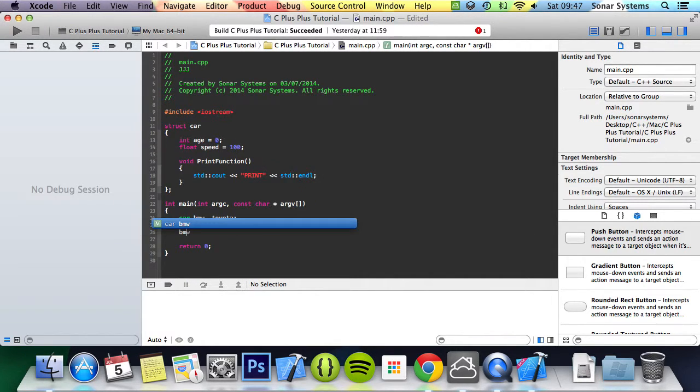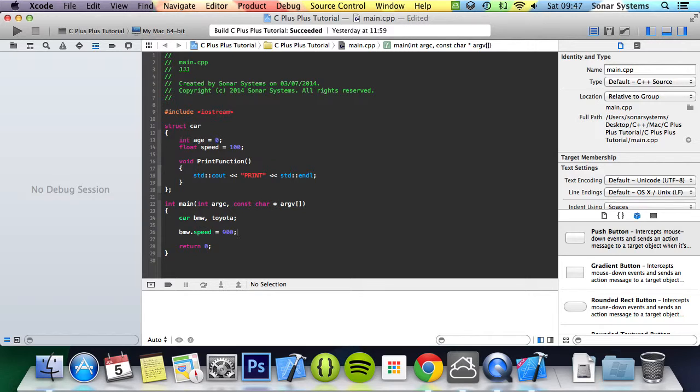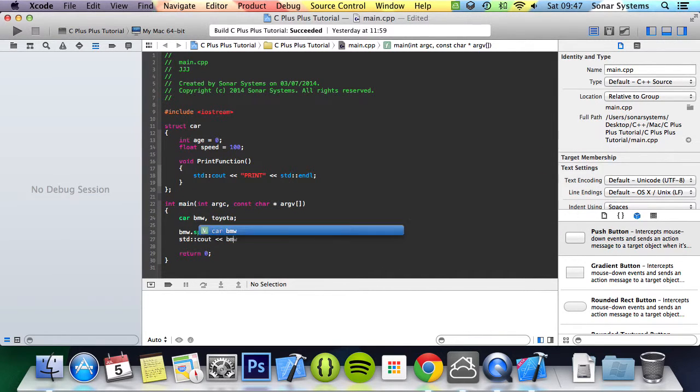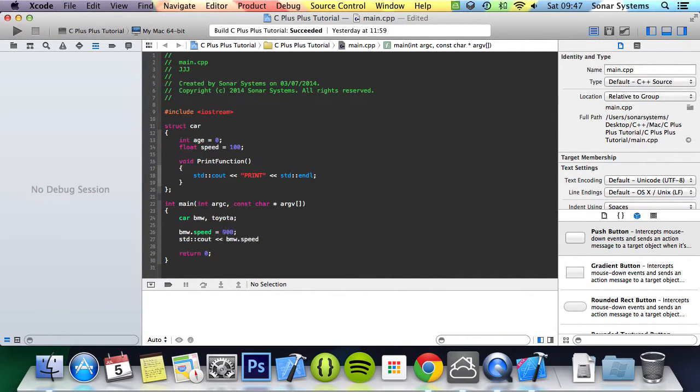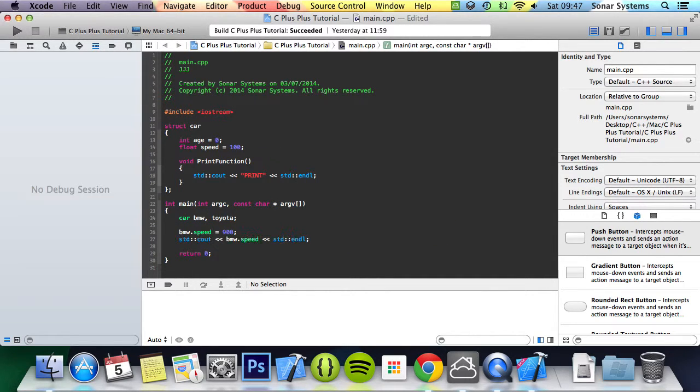Then we can just access its variables and methods by BMW.speed, change this to 900. And now we can just do std cout, BMW.speed, std endl.